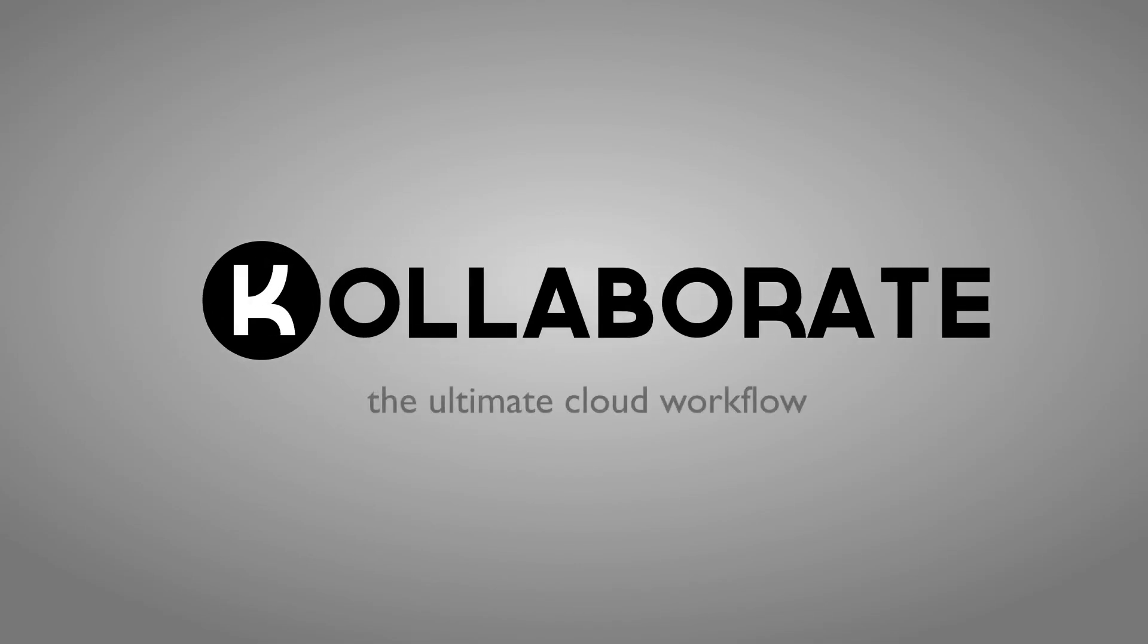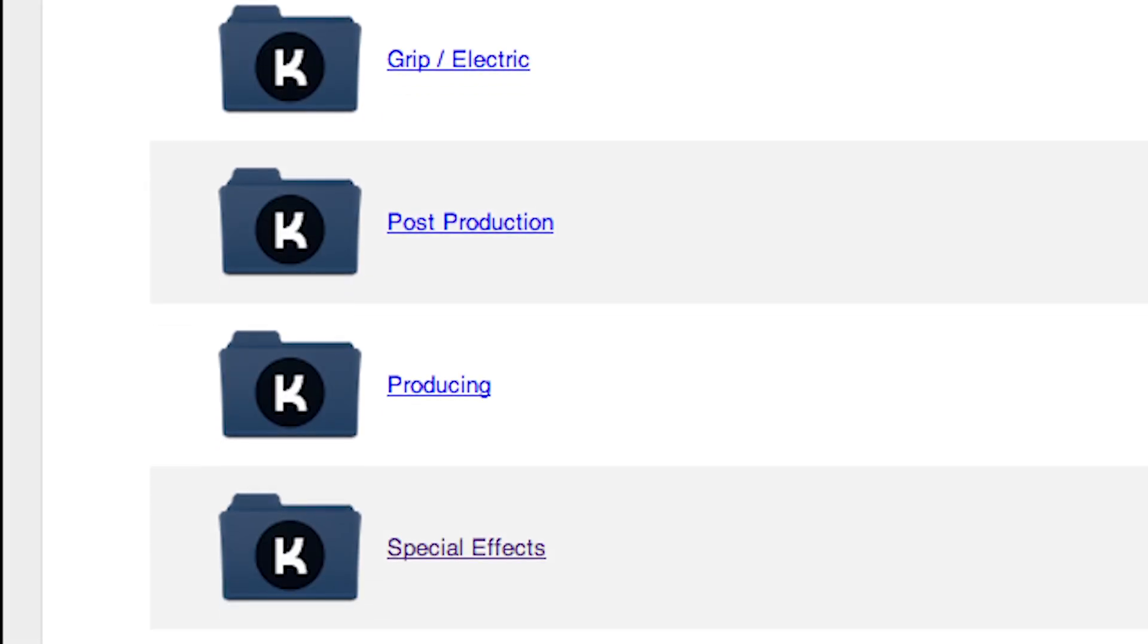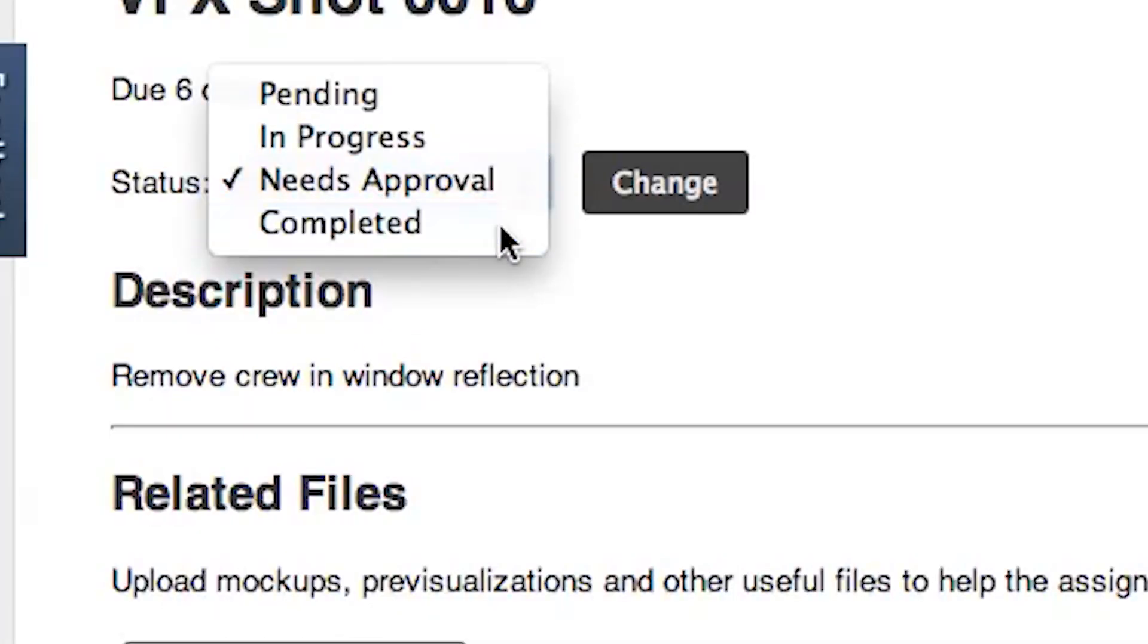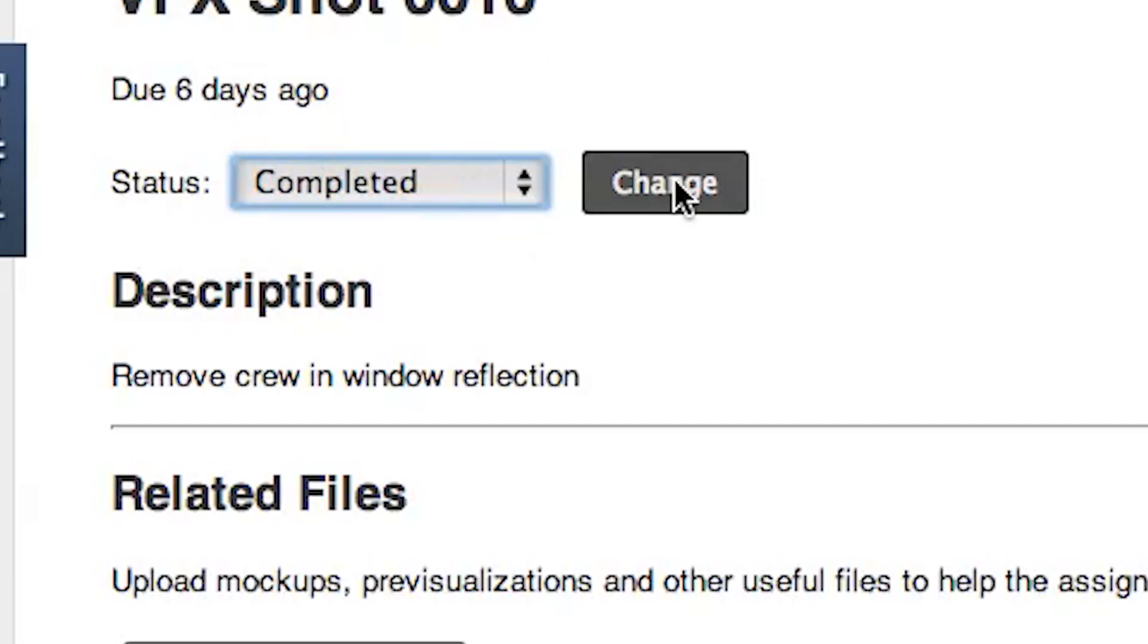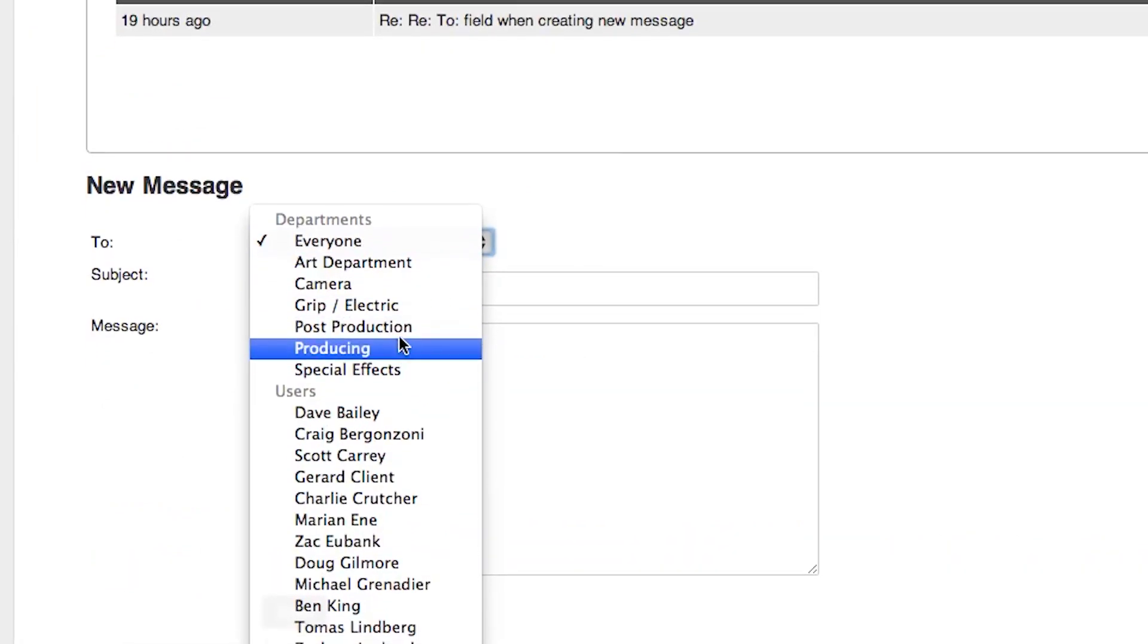Collaborate is a cloud workflow platform for production and post. No more FTP logins and long email chains. Collaborate simplifies file sharing and team management.